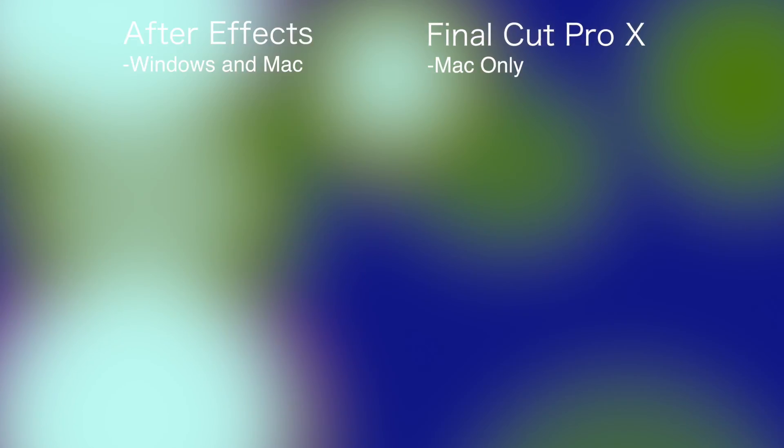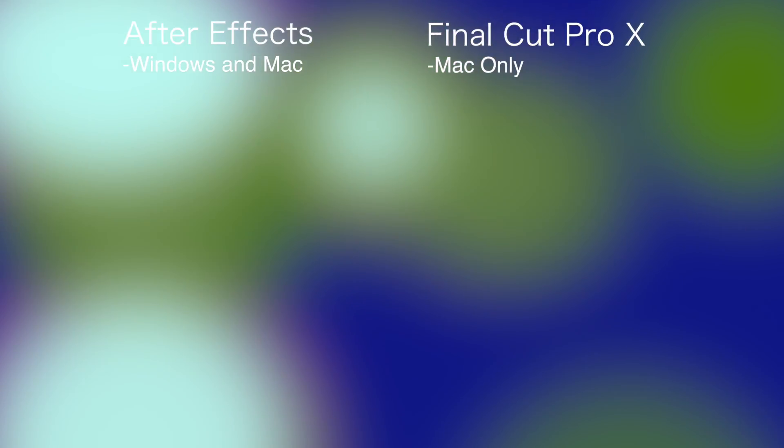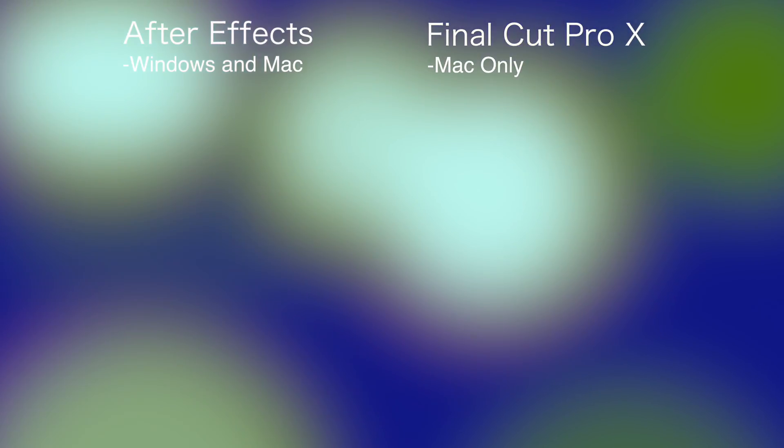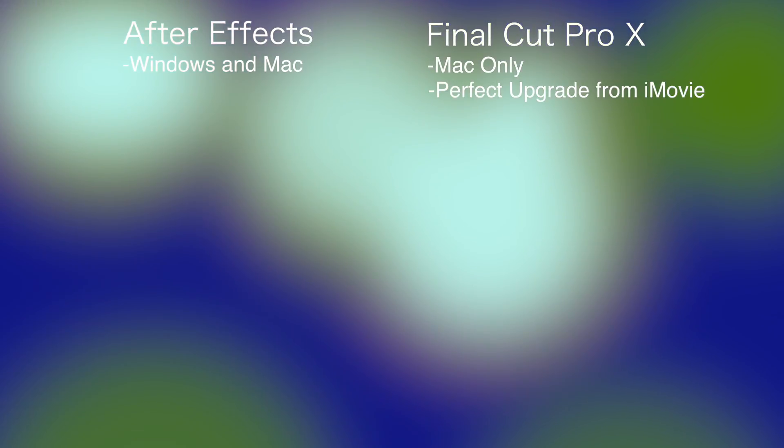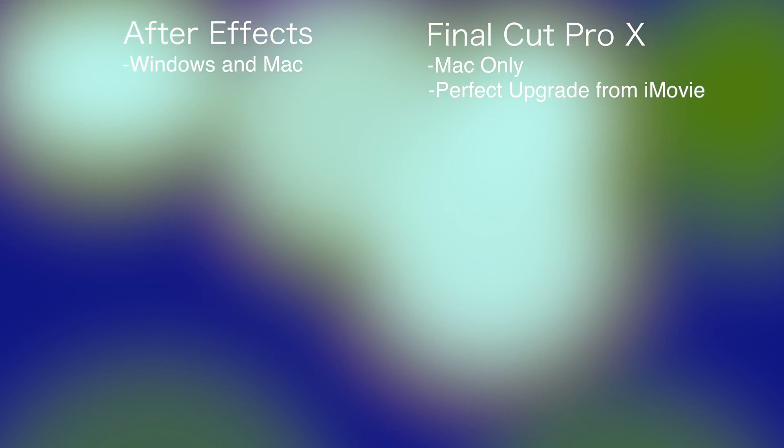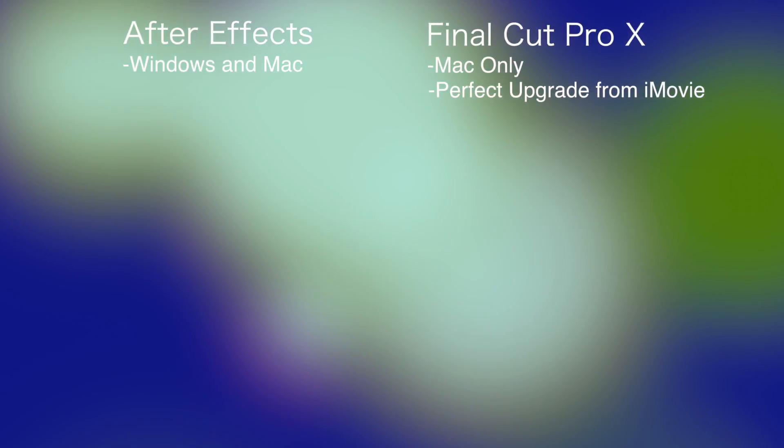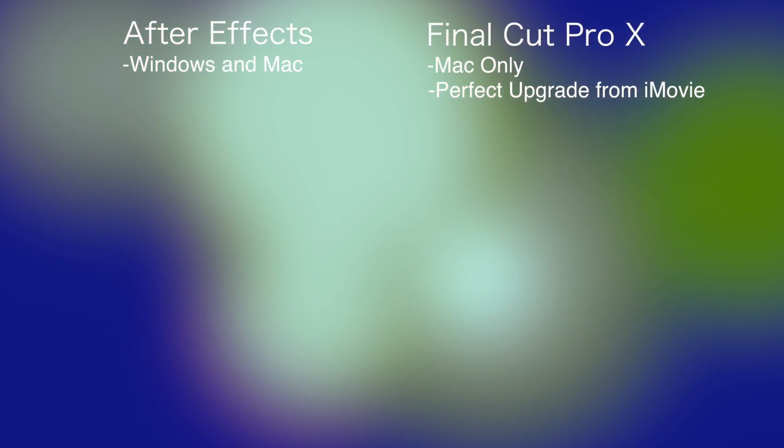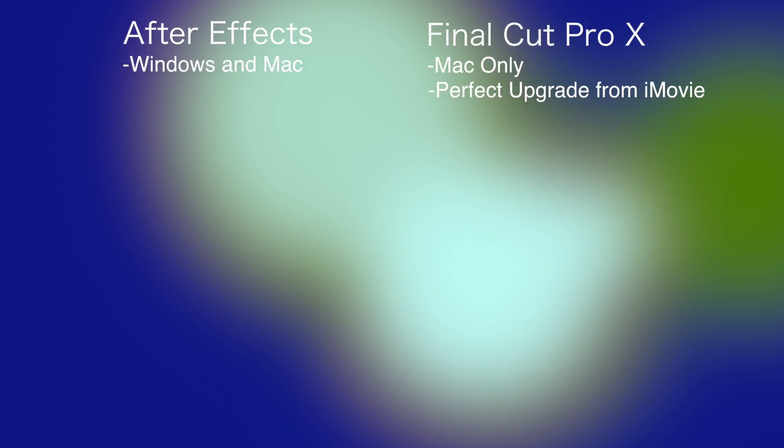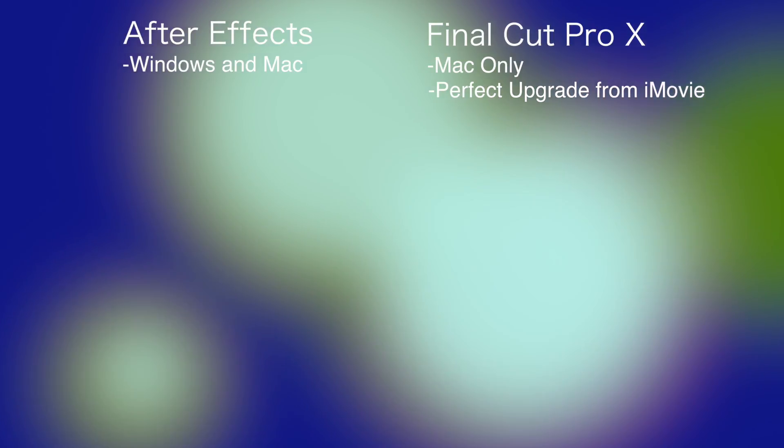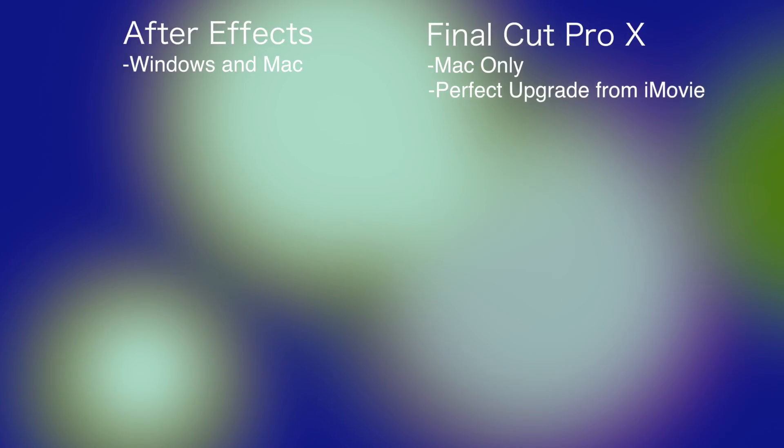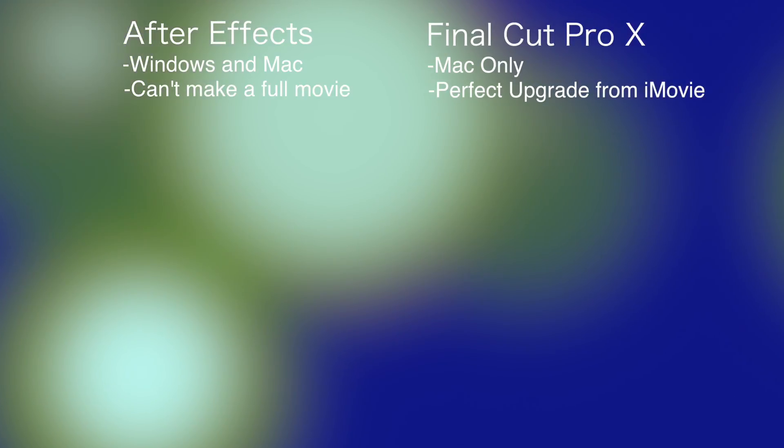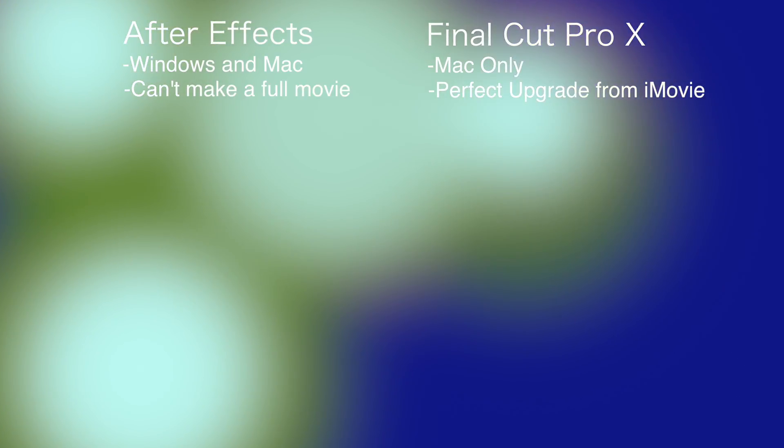And so if you're thinking about upgrading from iMovie, hands down, get Final Cut Pro. Or from Windows Movie Maker, probably get Premiere Pro because you're on Windows. But if you're on iMovie right now and you want to upgrade, get Final Cut Pro. And here's why. You cannot make a full movie with After Effects. Maybe you could, but it would be extremely difficult and very time-consuming.